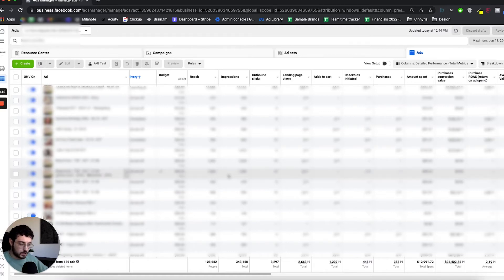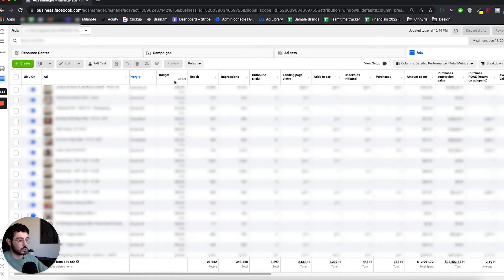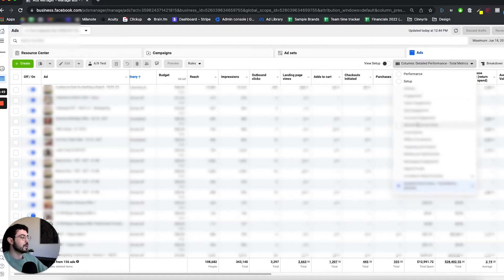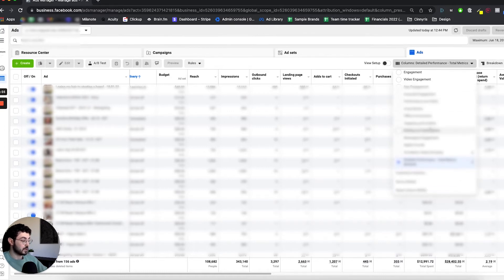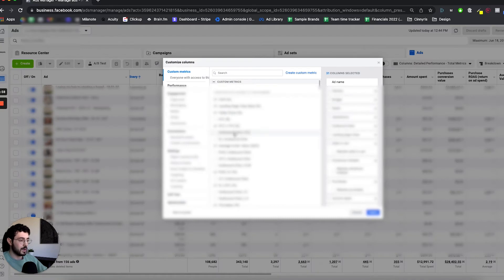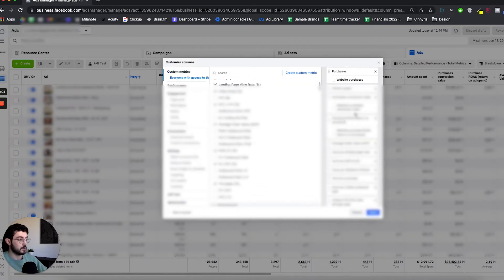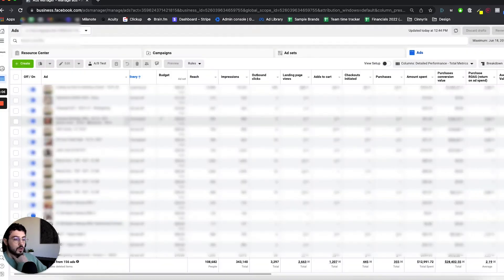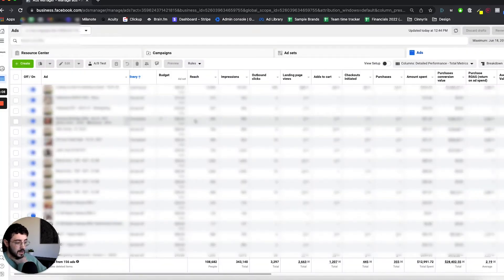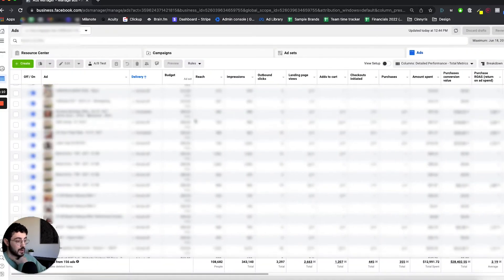When you want to customize the dashboard, what you can do is click on your columns section right here. You have some pre-made presets that Facebook gives you for different objectives, and then you can customize your own columns, add different metrics, and change around the order in this section. I'm going to walk you through the metrics that I have and why I track all of those metrics.